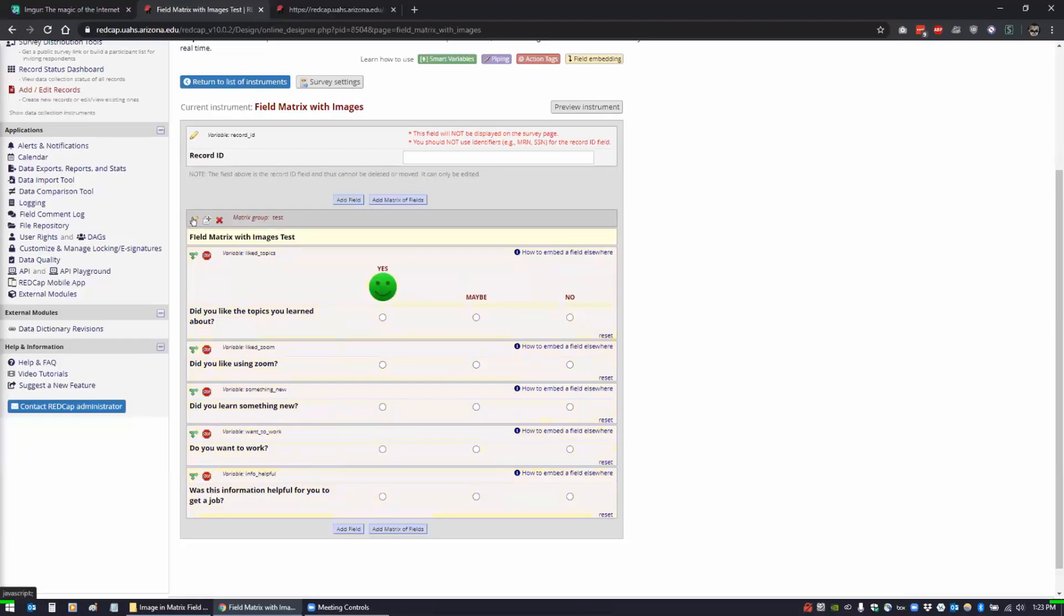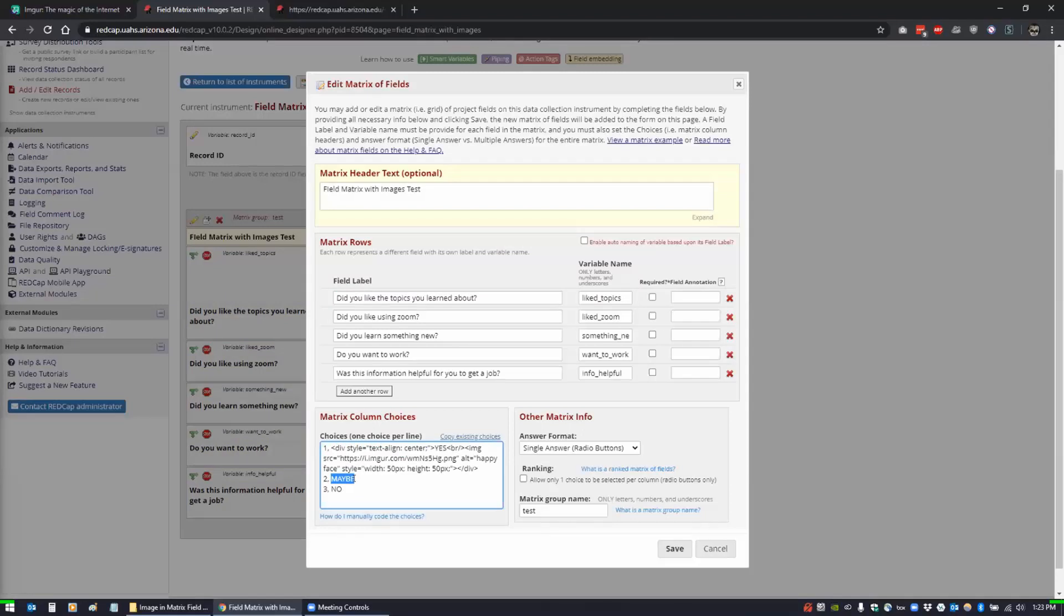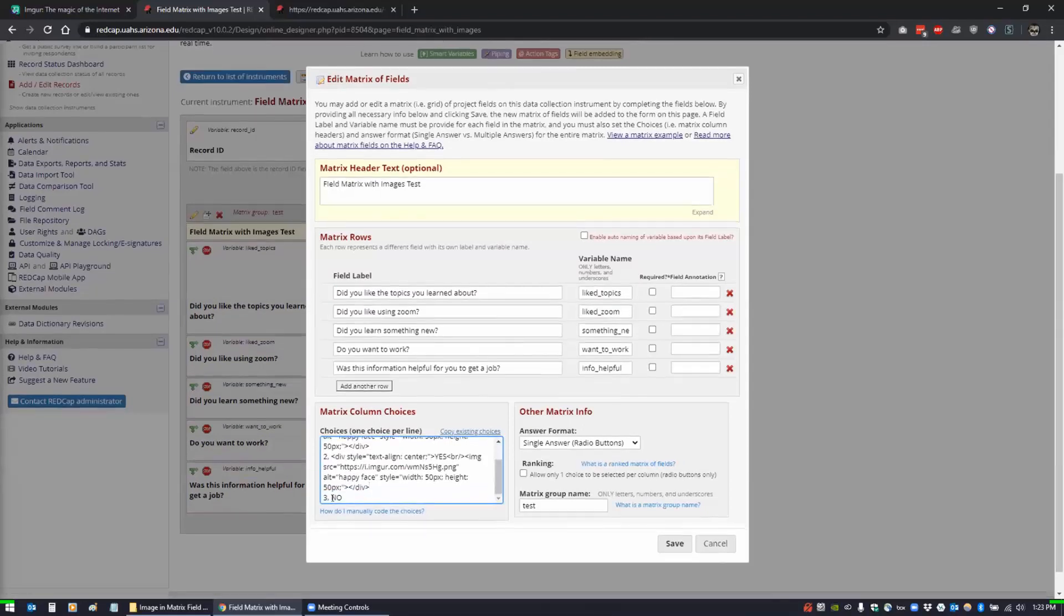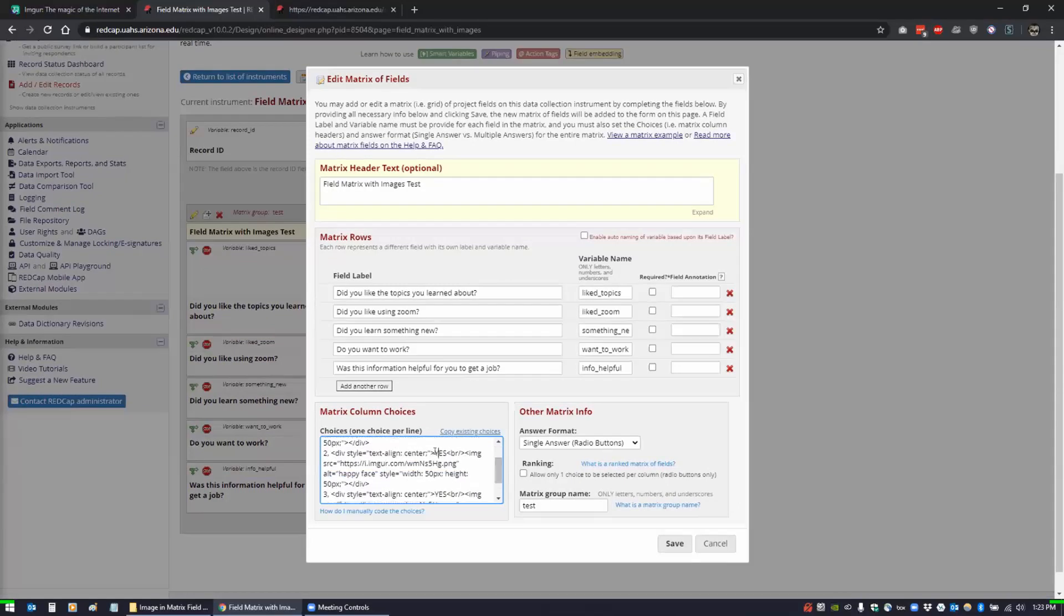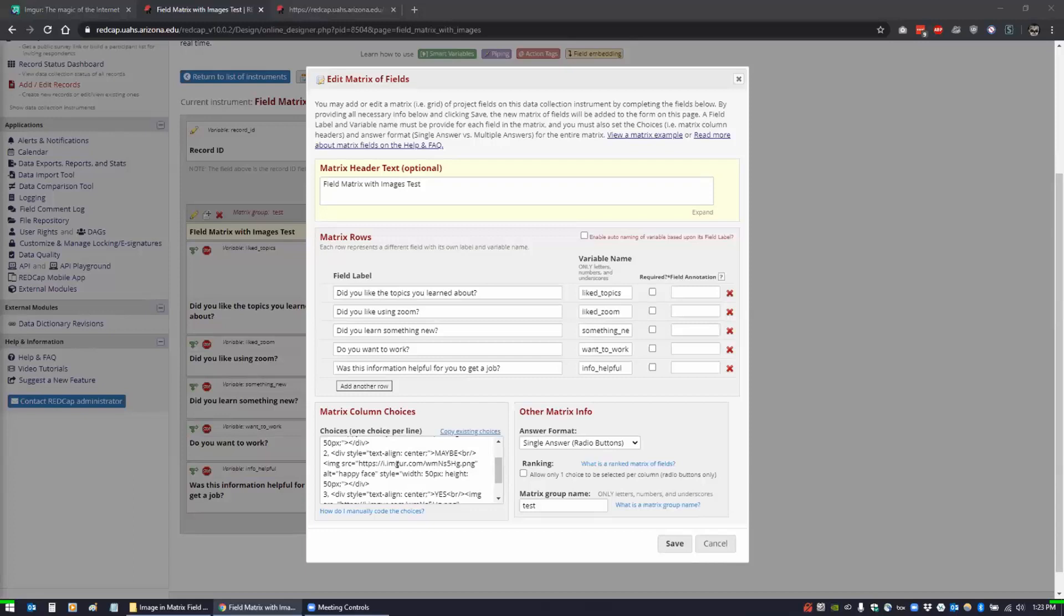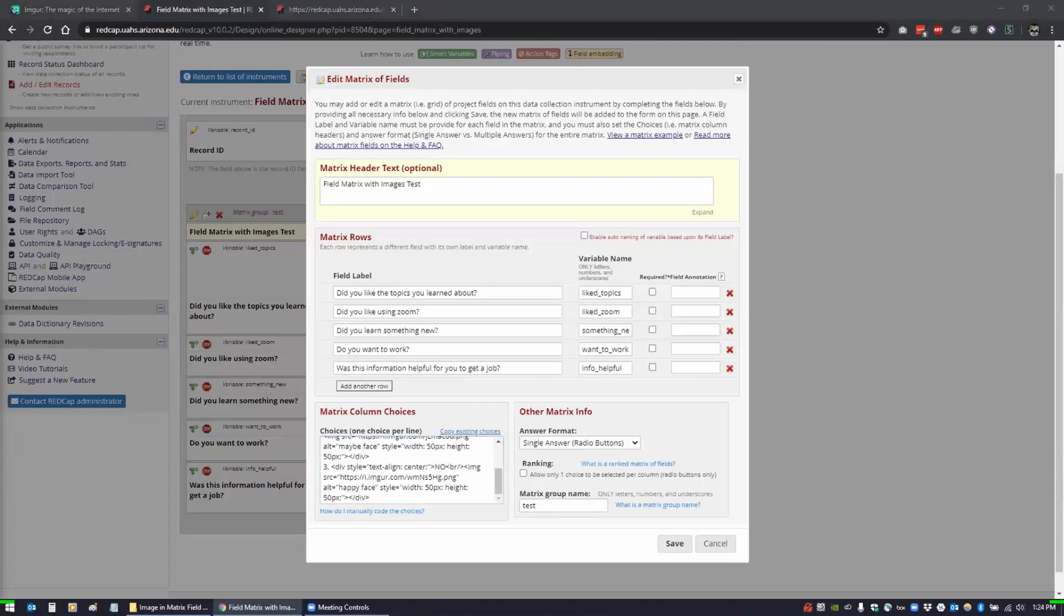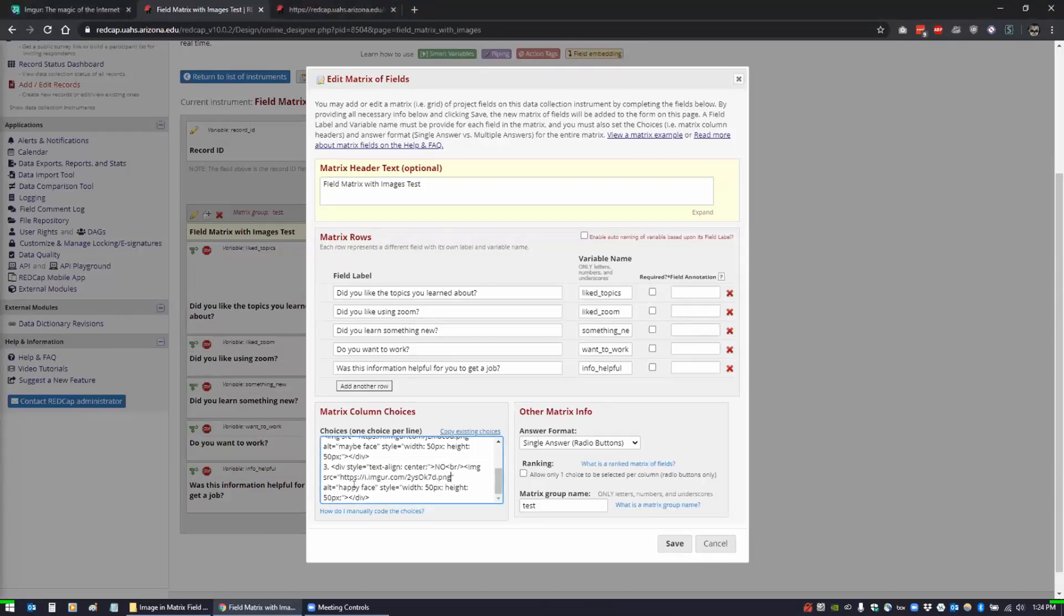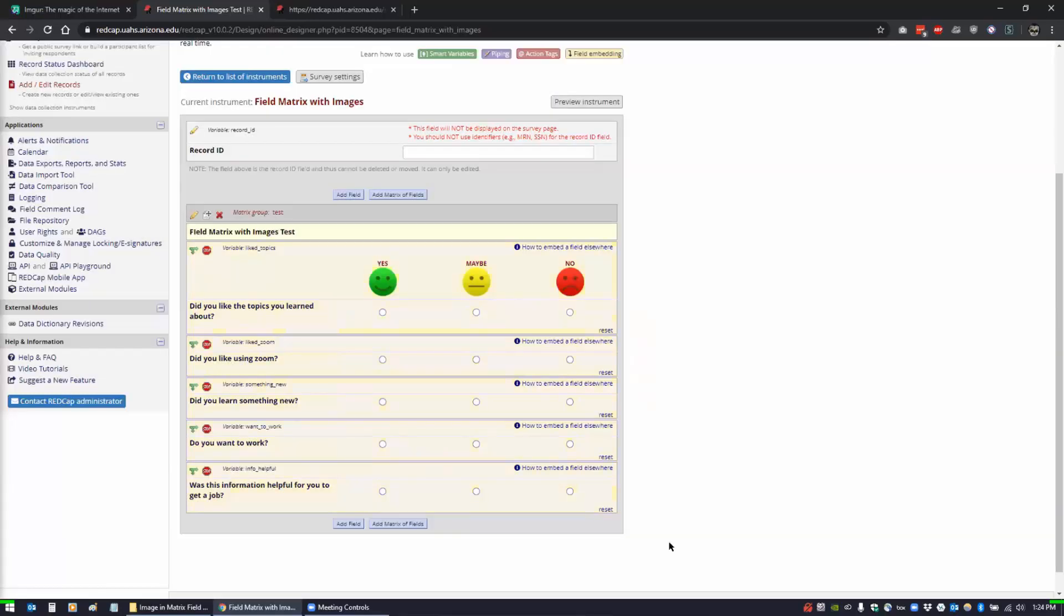Now I'm going to just take this code that I've generated for this and I'll update these as well. So this is going to be maybe. We're going to update the link again to the maybe face that we created. And now we go down to the no face.